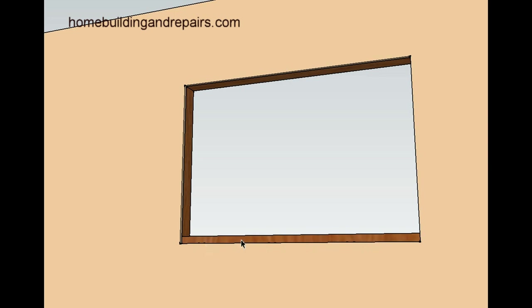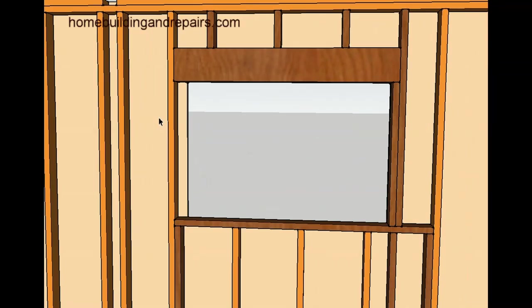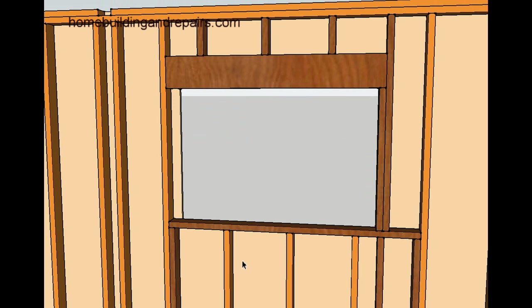But I don't recommend removing the wall studs on the bottom because these are going to be bigger. Most of the time the cripples up above are about six inches on a single story home. And this right here, I don't know if I would do this on a two-story home. This would be just for a single story home.